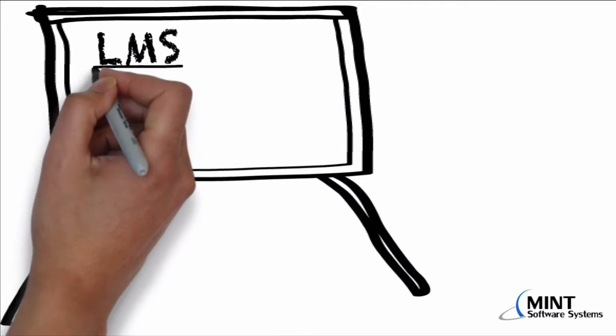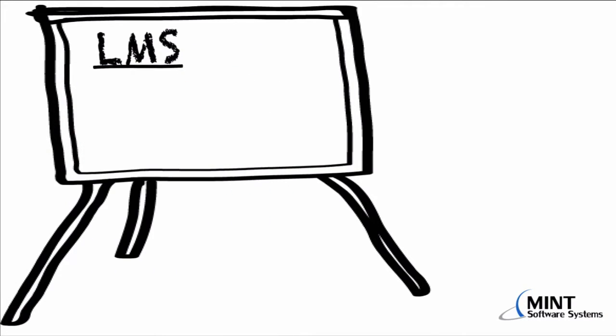Today, I want to talk about learning management system and how to integrate such an LMS into the MINT system.